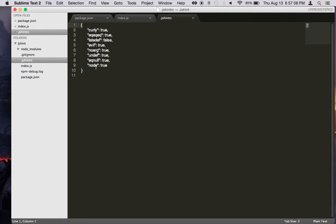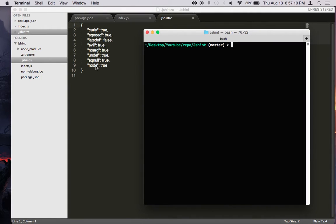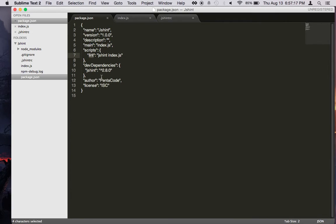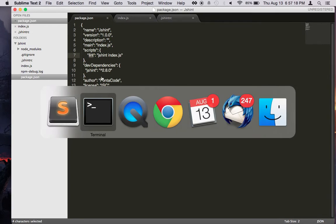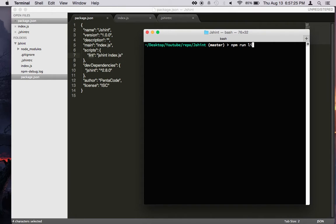So in this one here, I have it installed already. If not, you should do npm install, and it will install JSHint on it. Once you have it installed, we just have to run npm run lint.